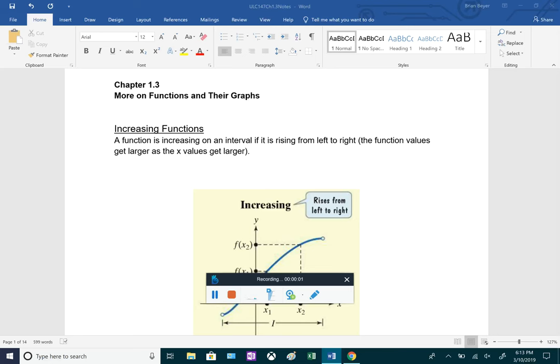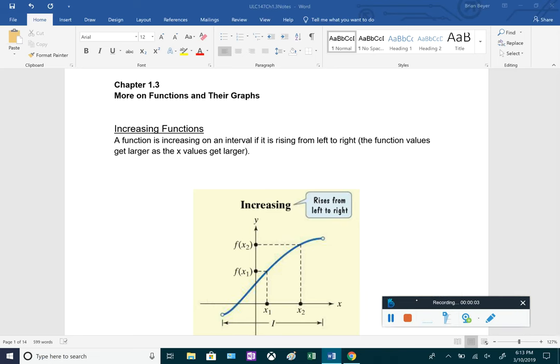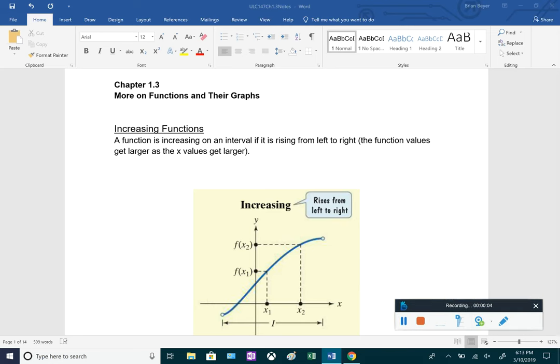In chapter 1.3, we're going to be continuing to look at functions and their graphs. So first, let's get into increasing, decreasing, and constant functions.